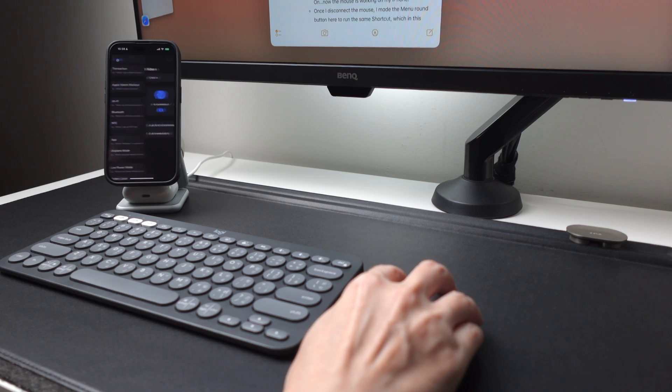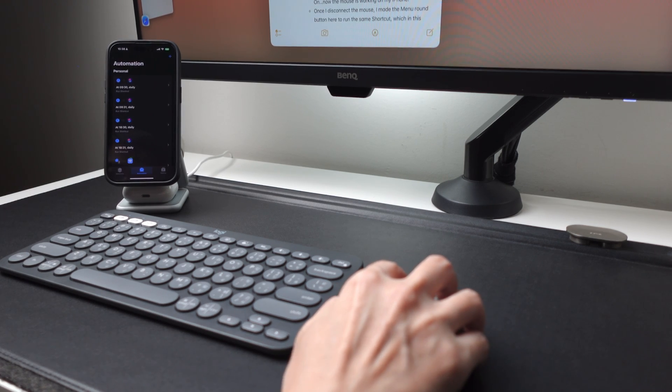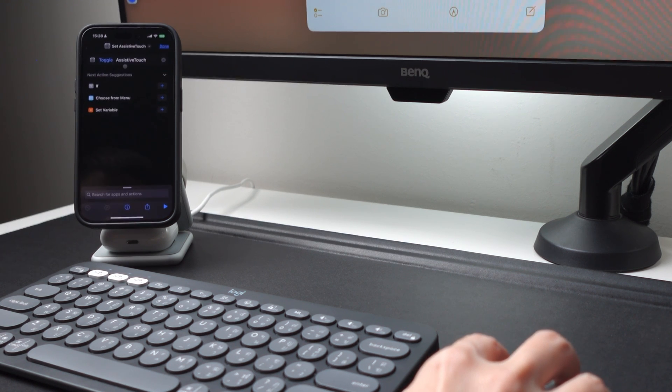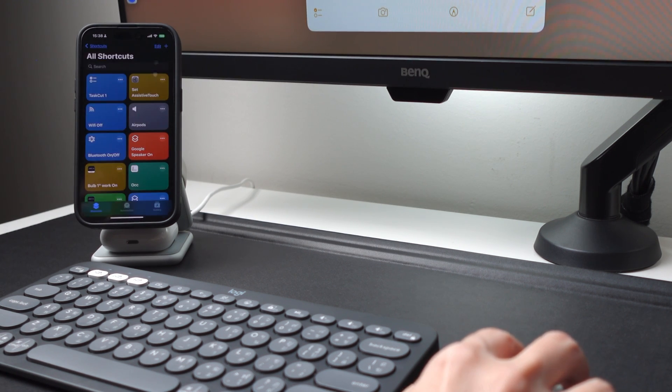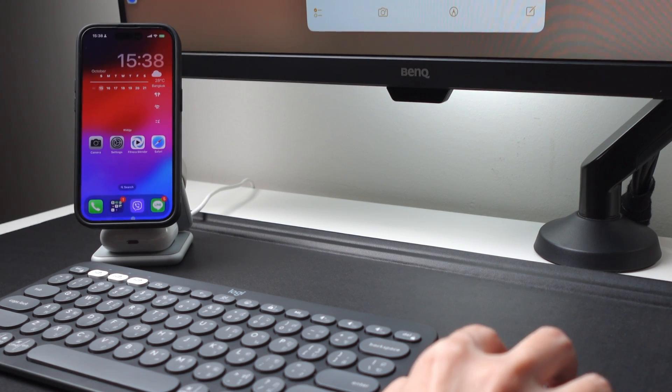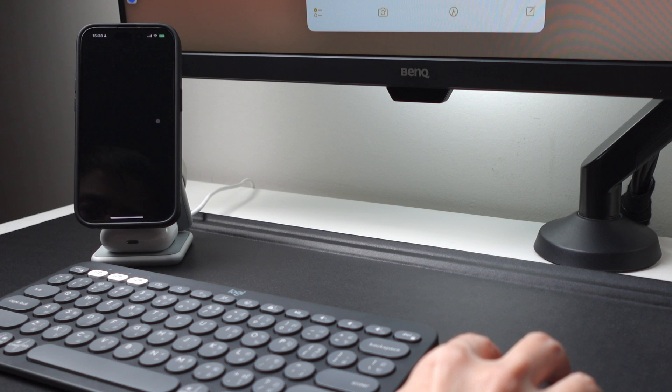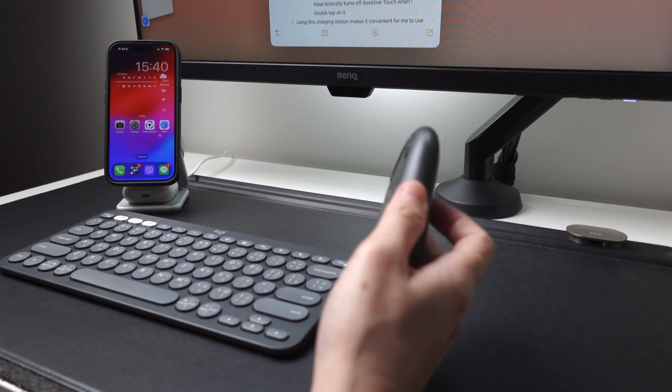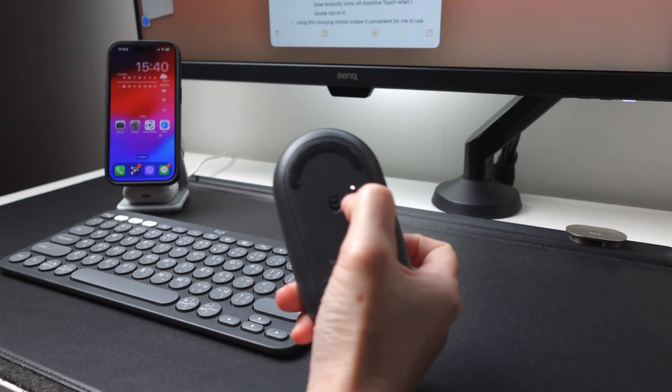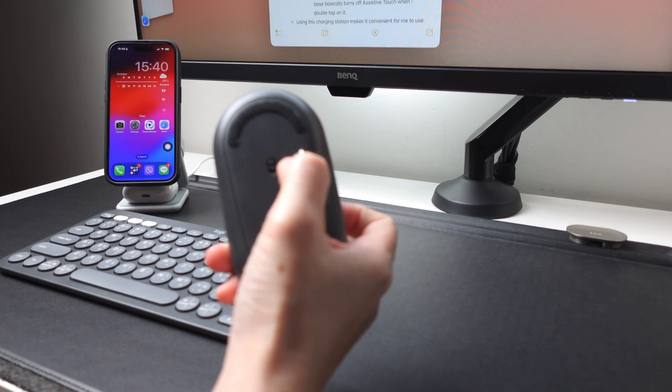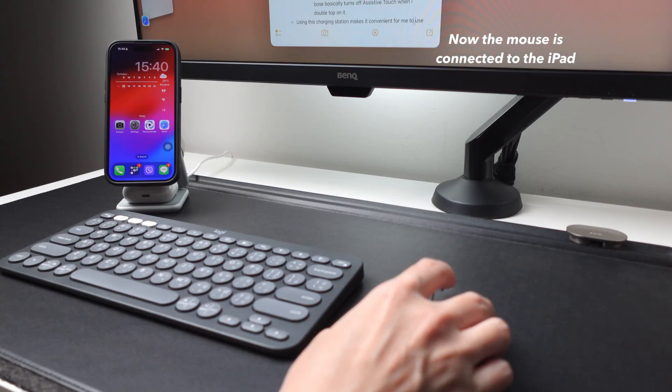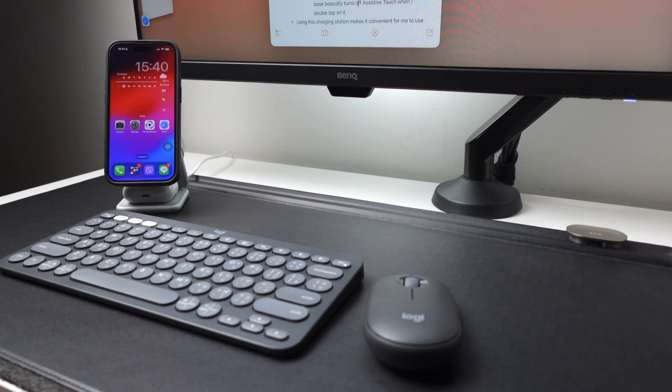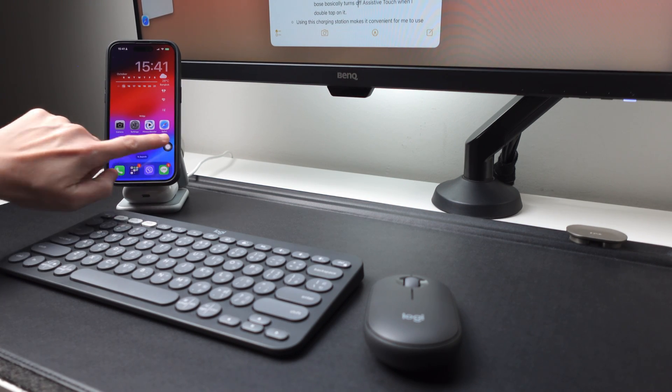My workaround instead is that I created a shortcut to toggle the Assistive Touch with just one click. So when I run this shortcut, it will toggle the Assistive Touch from off to on, and now the mouse is working on my iPhone. And once I disconnect the mouse, I configured the menu round button here to run the same shortcut, which in this case basically will turn off Assistive Touch when I double tap on it.